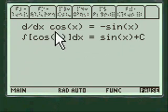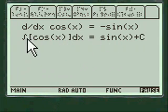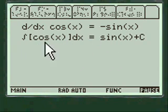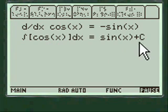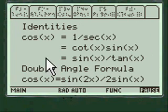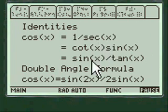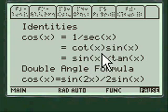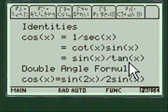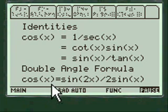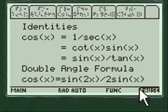The derivative of cosine x is minus sine of x, and the integral of cosine dx is sine of x plus C. For identities, there's 1 over secant, cotangent, sine of x, sine of x over tangent of x. The double angle formula: cosine of x equals sine of 2x divided by 2 sine of x. Those are all things that come up in calculus.